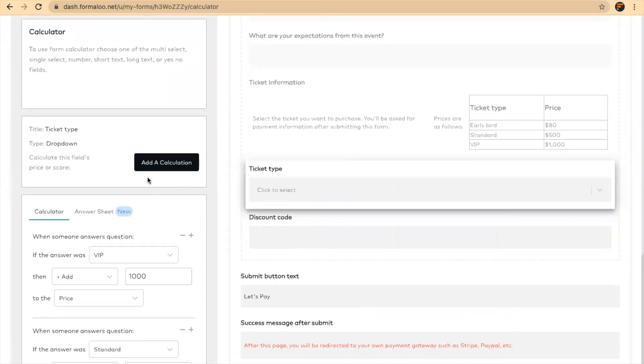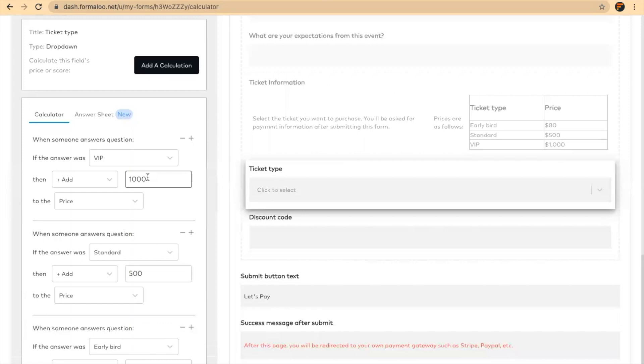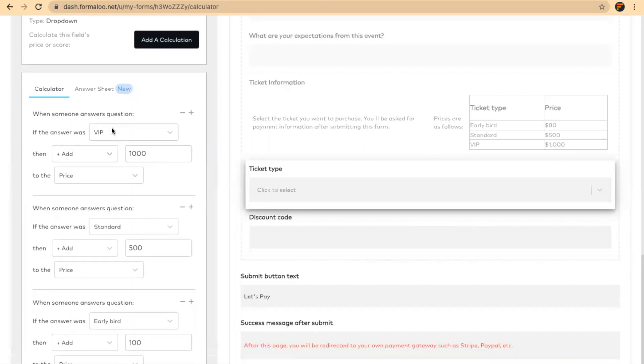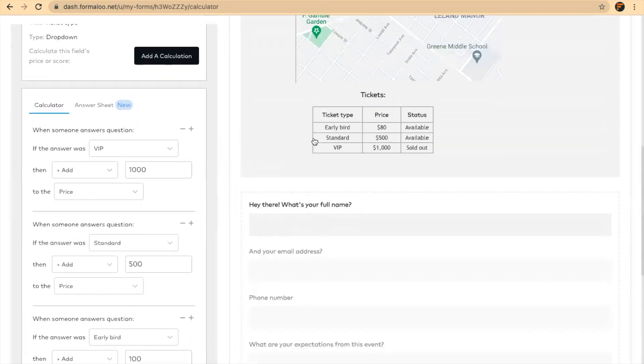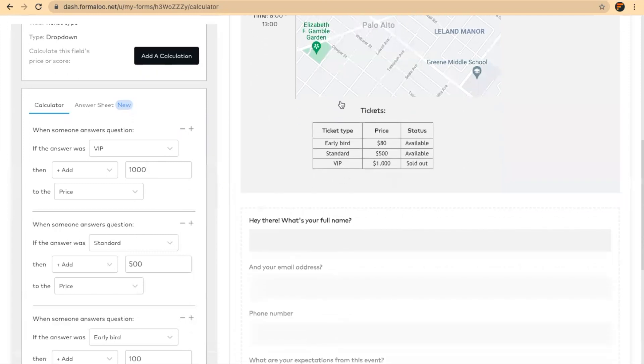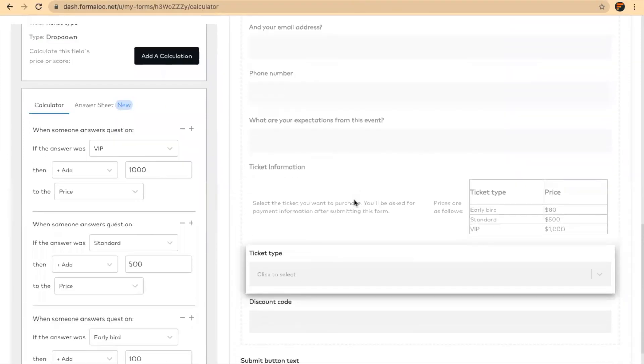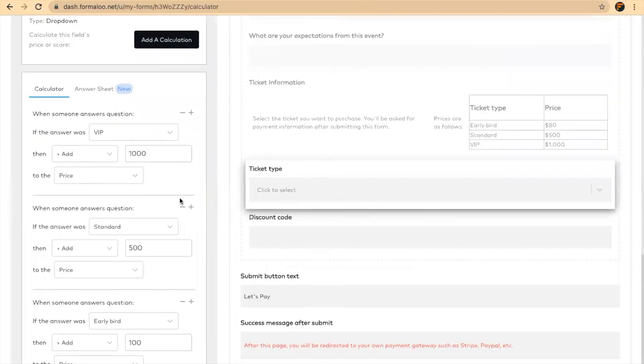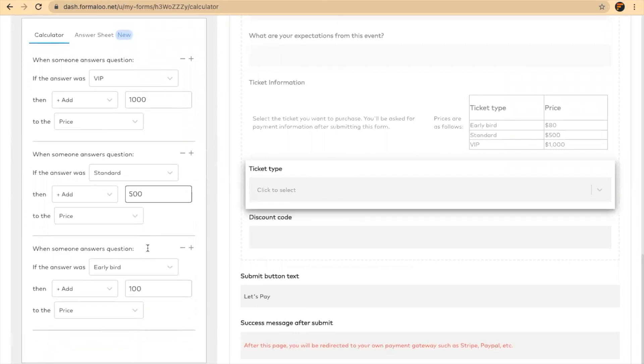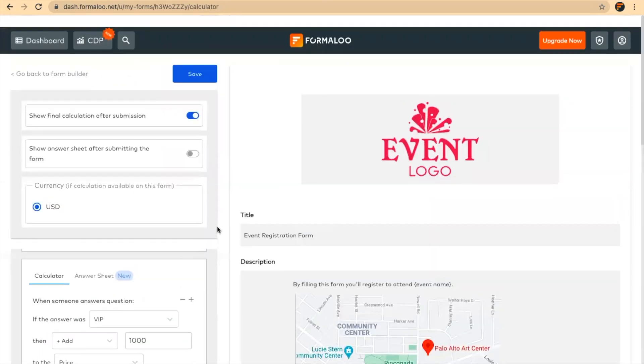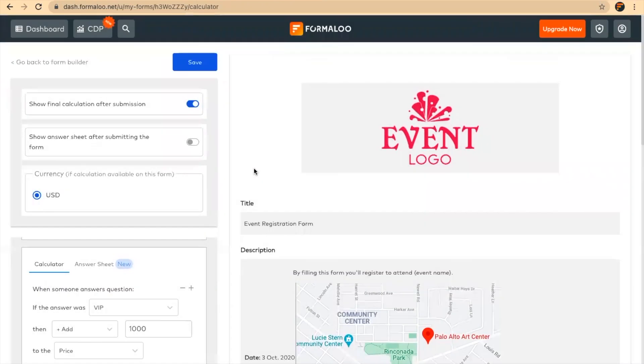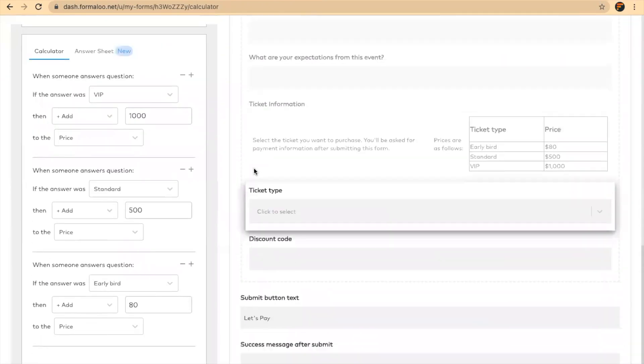By clicking on each field, I will see its calculation. Here is the ticket type field, and you'll see that if the user selects VIP, the system automatically adds $1,000 to the price. Here you can see the unit, the currency, which is USD. If it's standard, it adds $500 to the price. If it's early bird, if I want to change it to $80, it adds $80 to the price. I'll save it, and my calculation is saved.